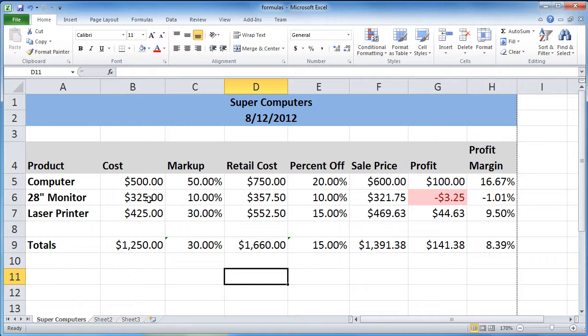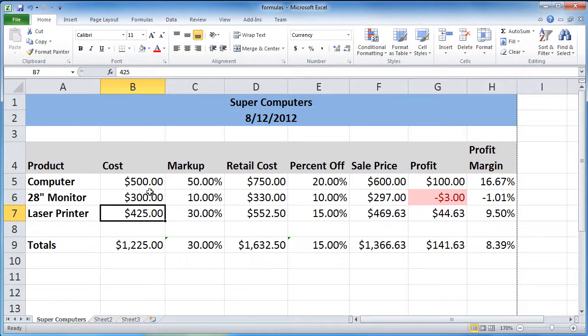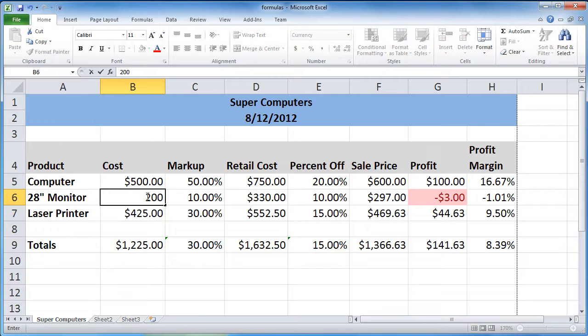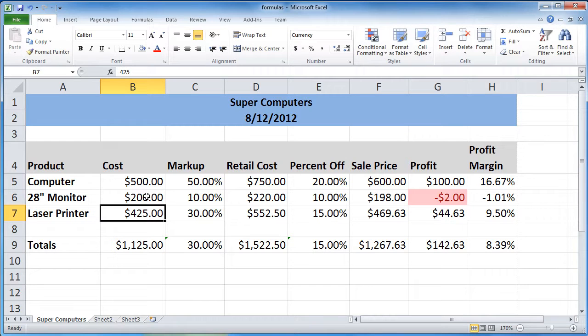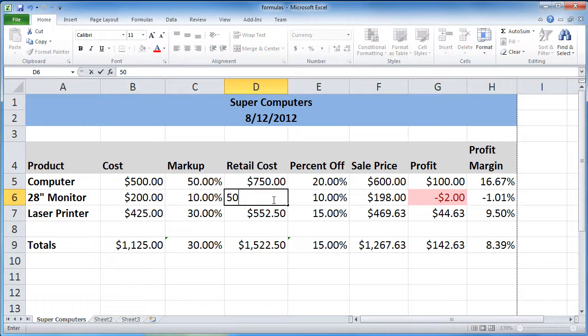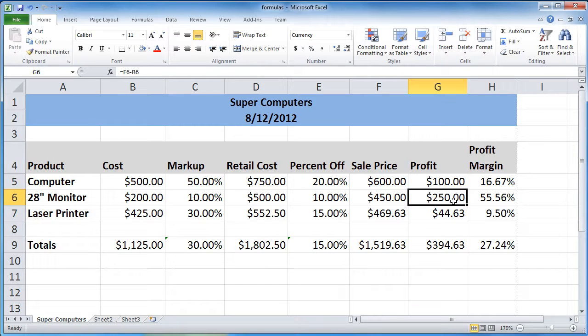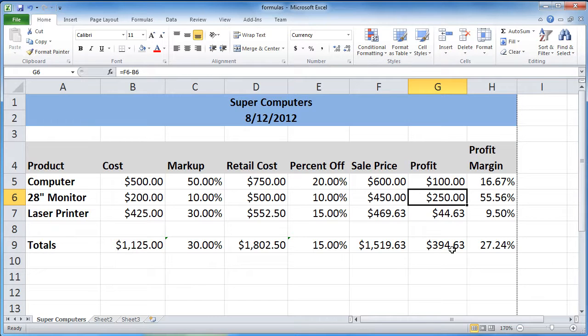So let's just change the data a little bit. Let's say the cost was only $300, $200. And the retail cost, let's say we sold it for $500. And now you notice that the condition on that cell to turn it red was not met. So it went back to normal value. And wow, what a profit margin we're making there.